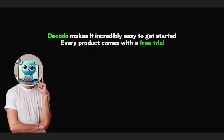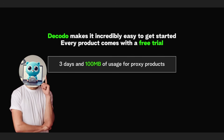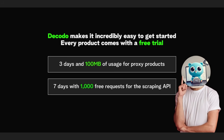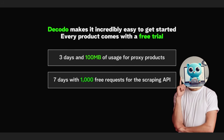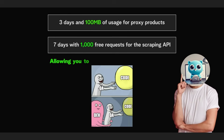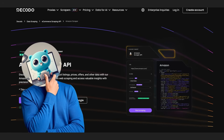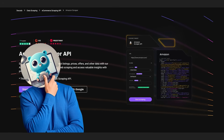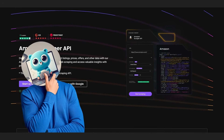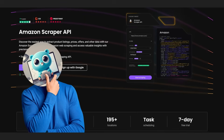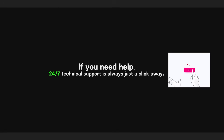Decodo makes it incredibly easy to get started. Every product comes with a free trial — 3 days and 100 megabytes of usage for proxy products, and 7 days with 1,000 free requests for the scraping API — allowing you to test performance with zero friction. The platform's intuitive dashboard, plug-and-play scraping templates, and extensive documentation make it ideal for both technical and non-technical users. If you need help, 24/7 technical support is always just a click away.